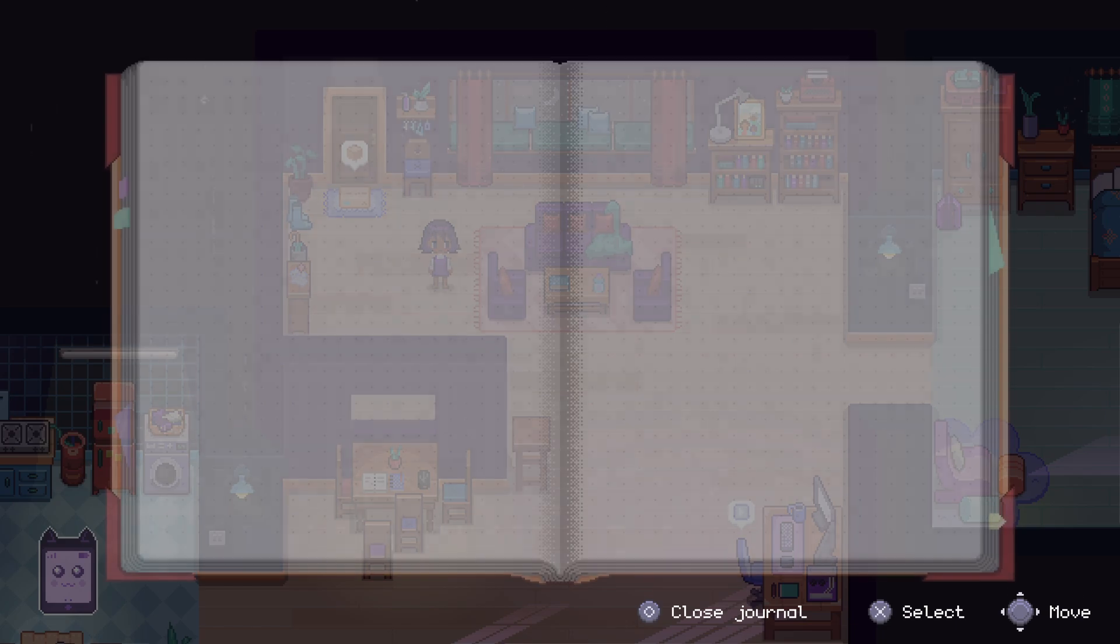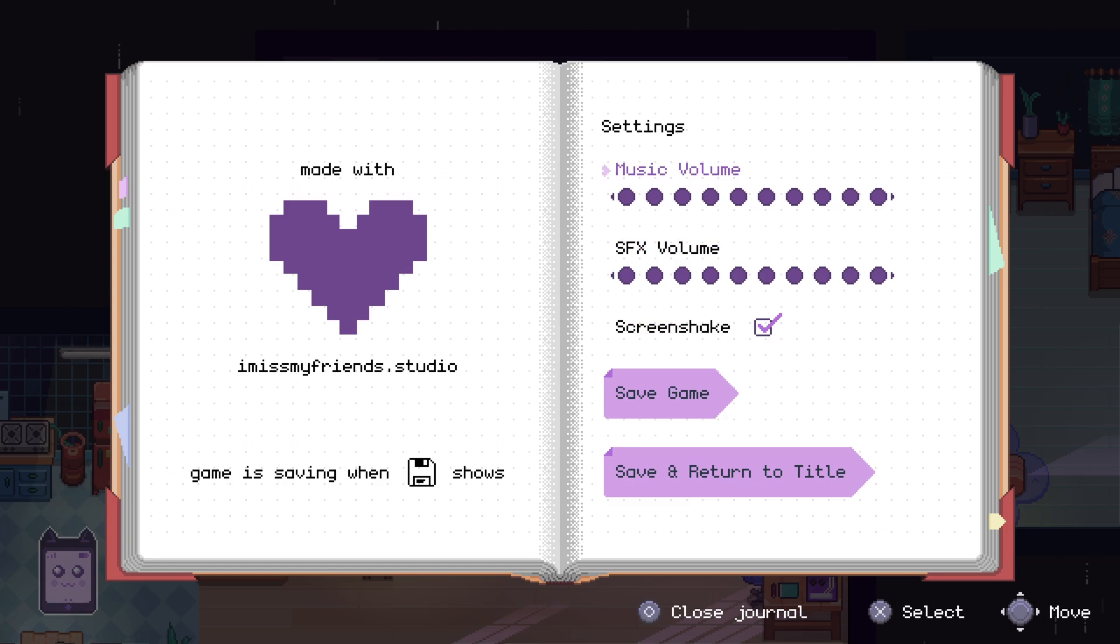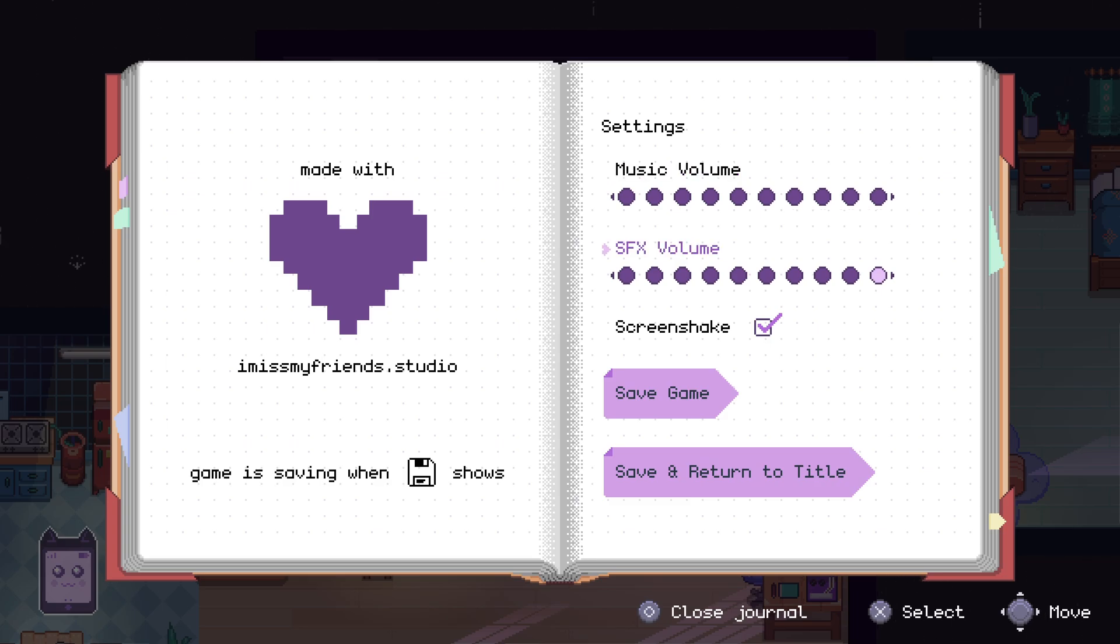Soon after, we'll discover that the game's settings happen to be in our journal. As you can see, there aren't too many settings. Specifically, we only have sound and screen shake settings. I left everything as default from the beginning because I didn't feel the need to change anything. The game is so cozy that even with the volume turned up to the max, it's still just as enjoyable to play.